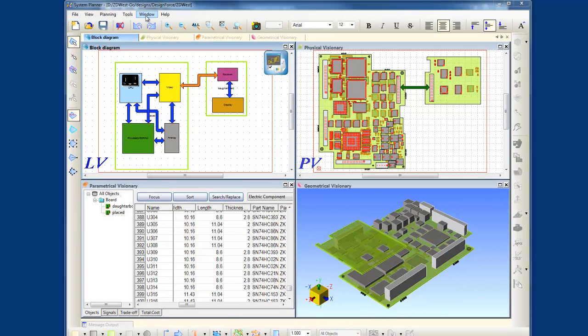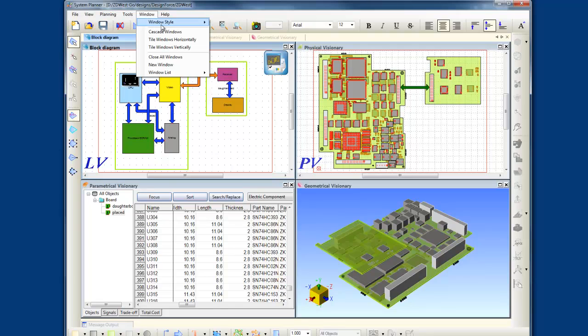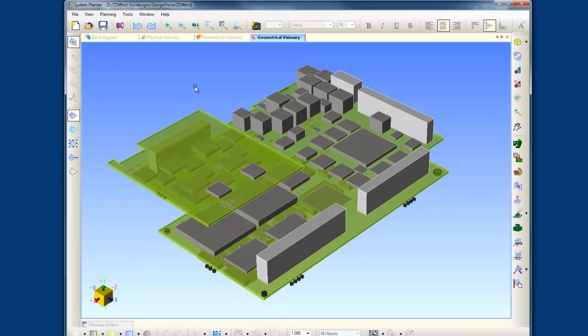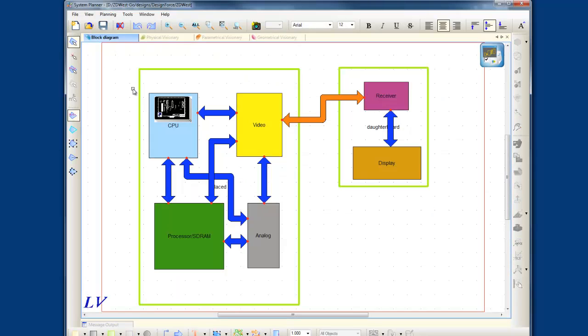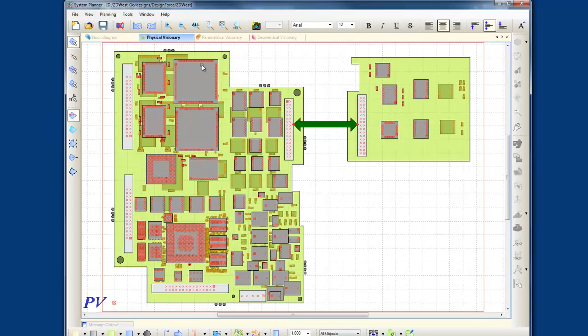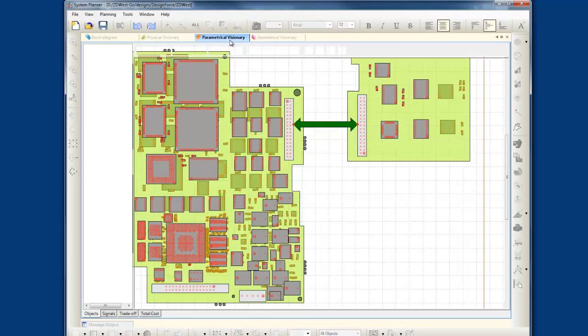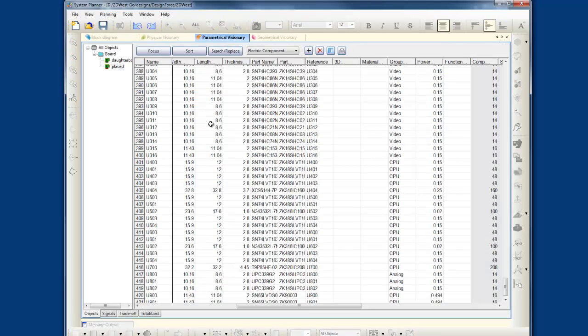For upfront planning and partitioning of the complete system, System Planner brings all your product planning tasks into one environment such as the creation of functional block diagrams, 2D floor planning, 3D space planning, and BOM planning, allowing you to make real-time trade-off analysis during the design planning phase.